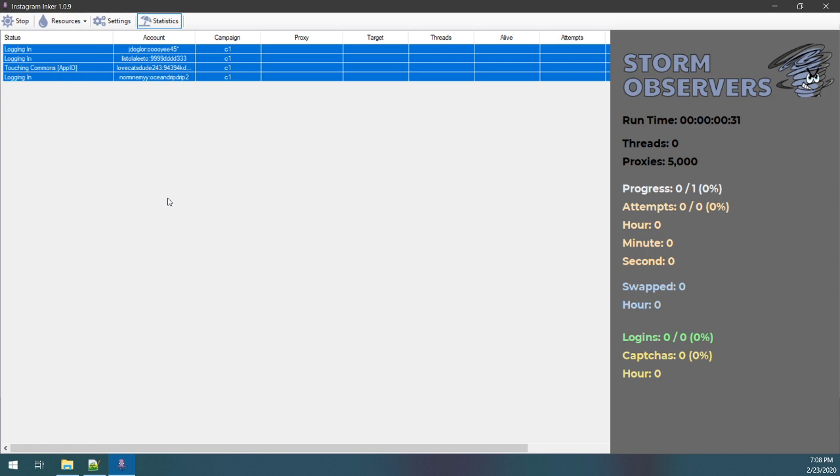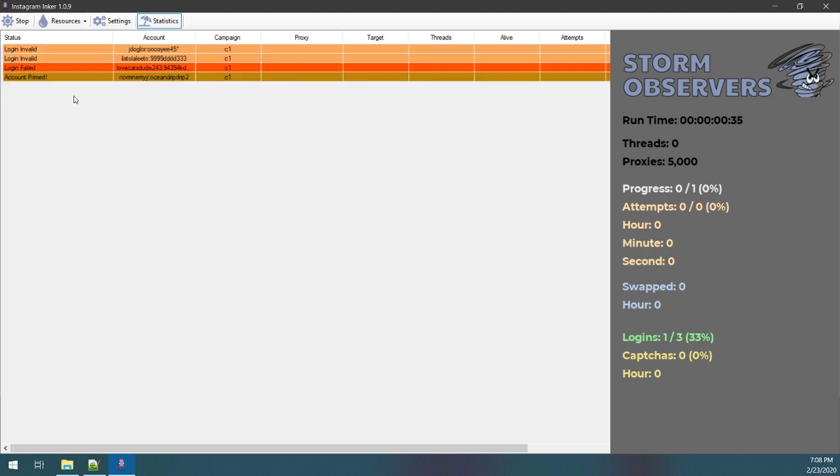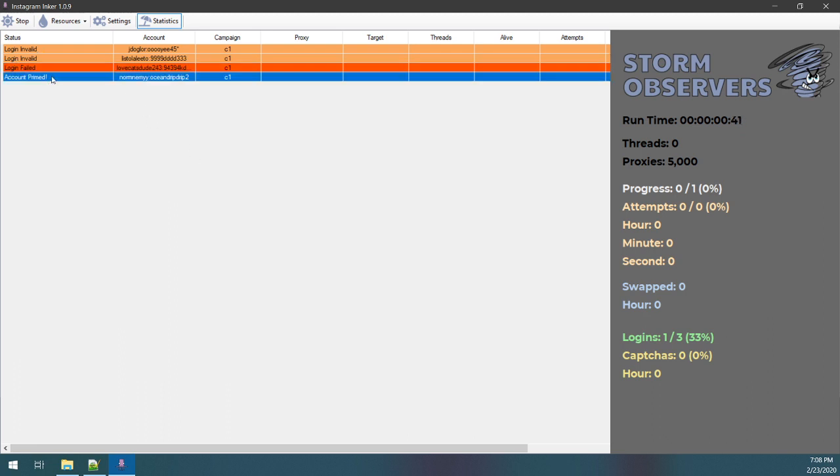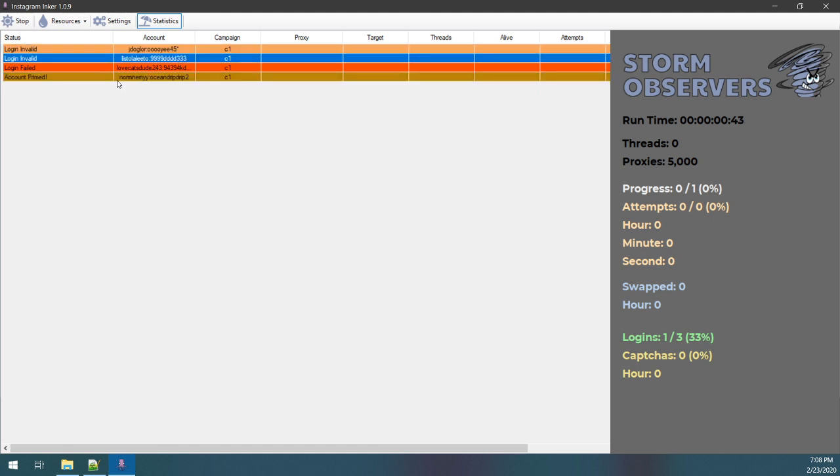So I'm gonna go ahead and log in all these accounts now. So I'm just going to select them all, right-click log in, and this is priming them. So you can see the first two are invalid, meaning bad usernames. This one failed, meaning it was probably flagged in some way, and I did this intentionally too so you can kind of see. And you can see this one I have primed. This means this one's ready to swap.